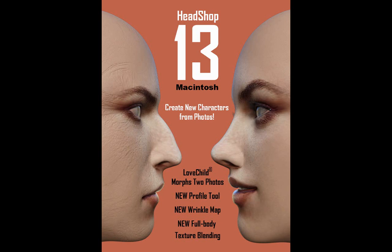We added Love Child, a photomorphic module that lets you mix two different portraits into a new in-between image. There's also a new tab to modify profiles in a simple, intuitive way. We also improved skin color matching for the whole body.